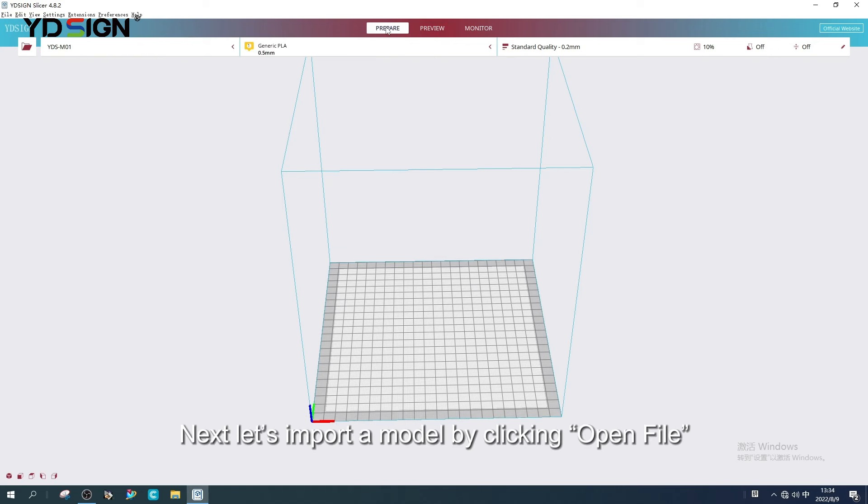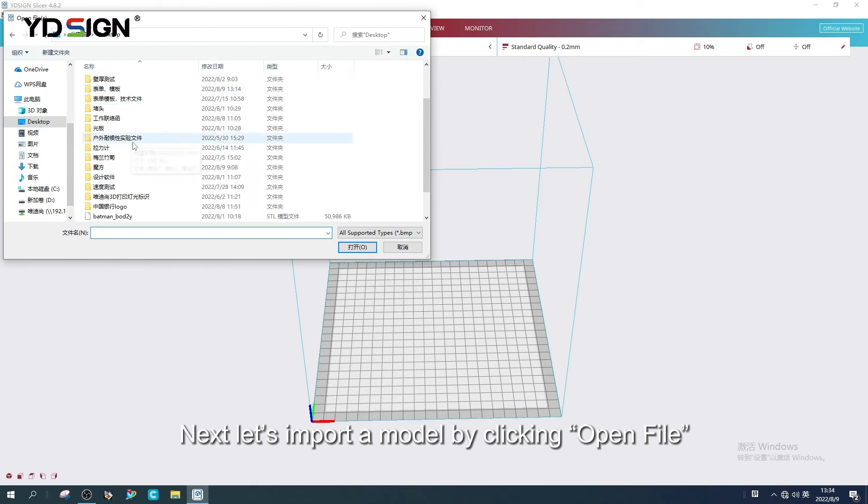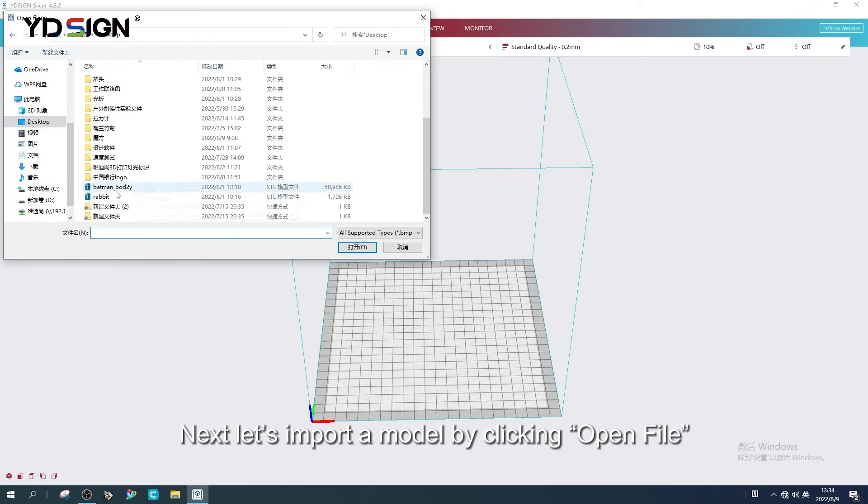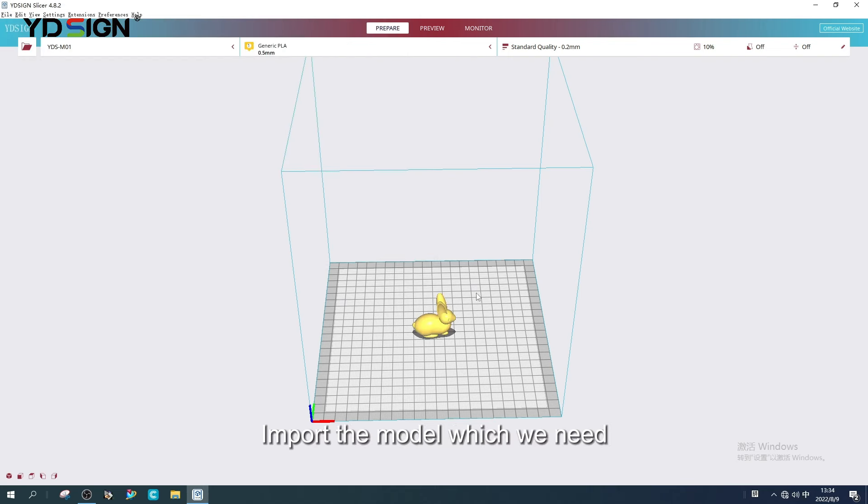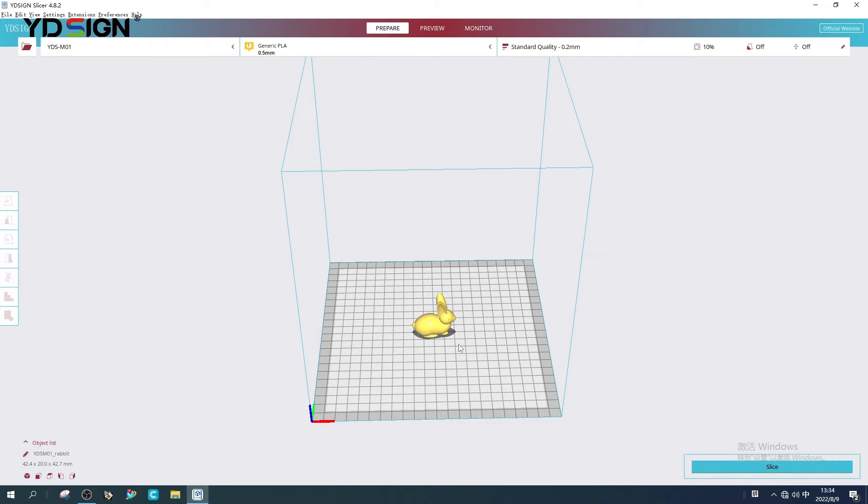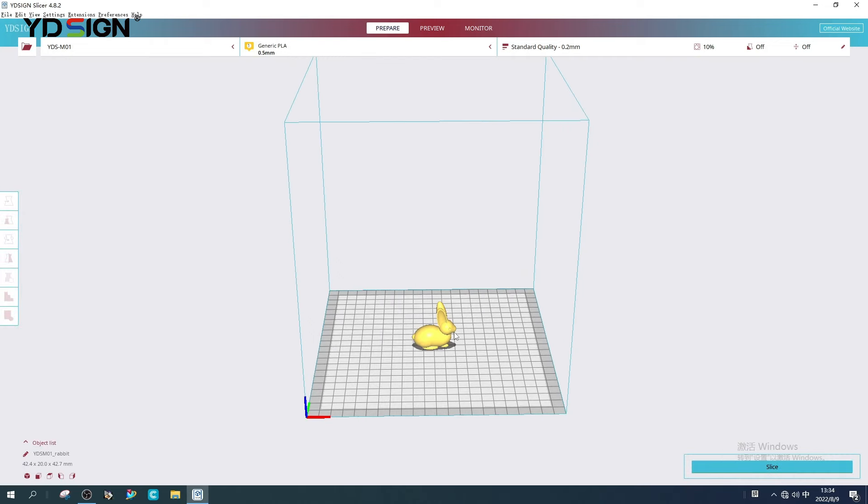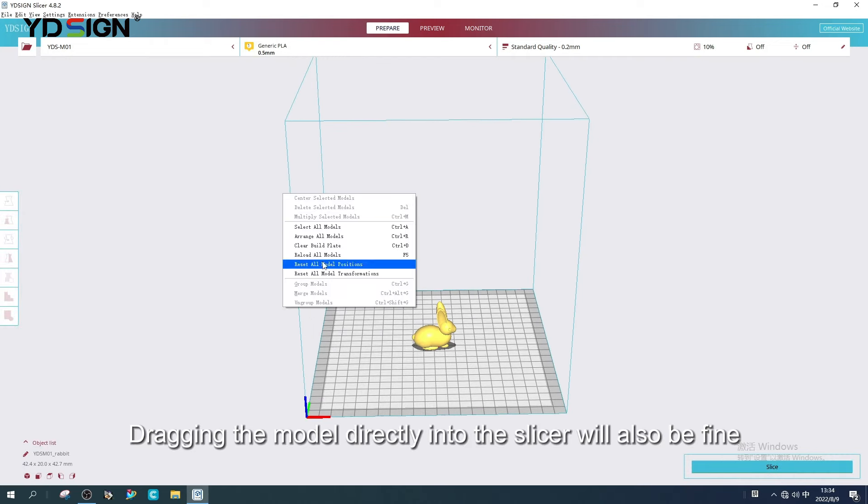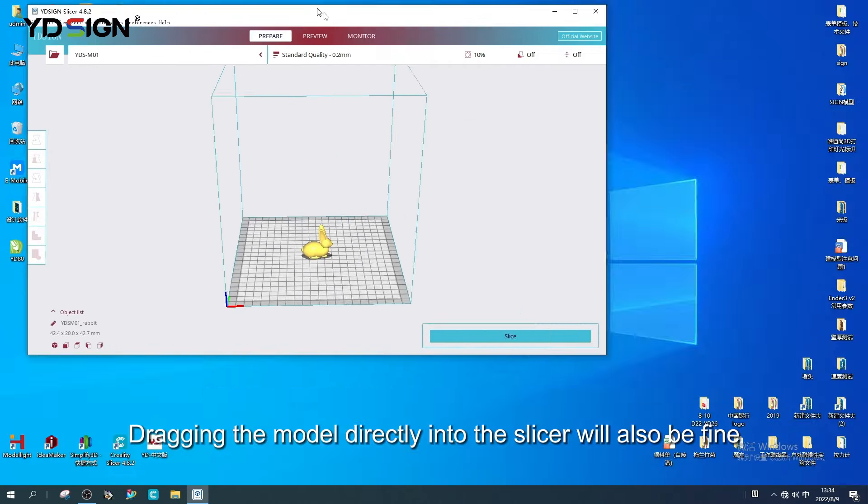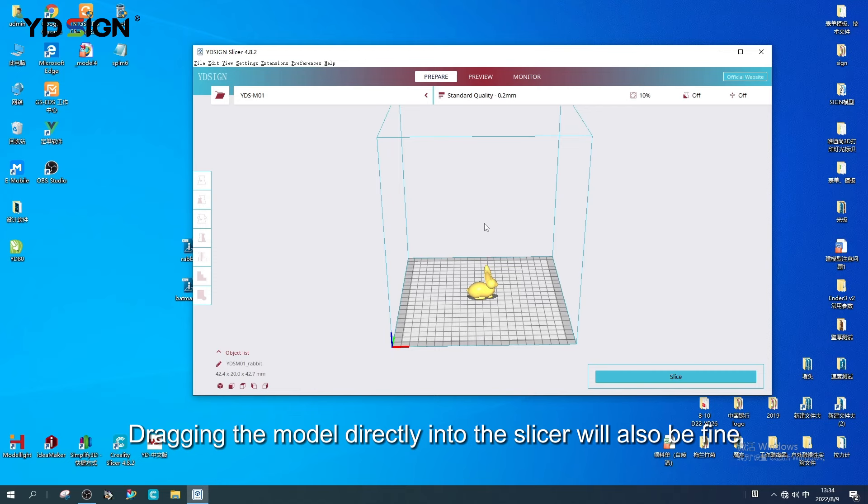Next, let us import a model by clicking Open File. Import the model which we need. Drag the model directly into the slicer will also be fine.